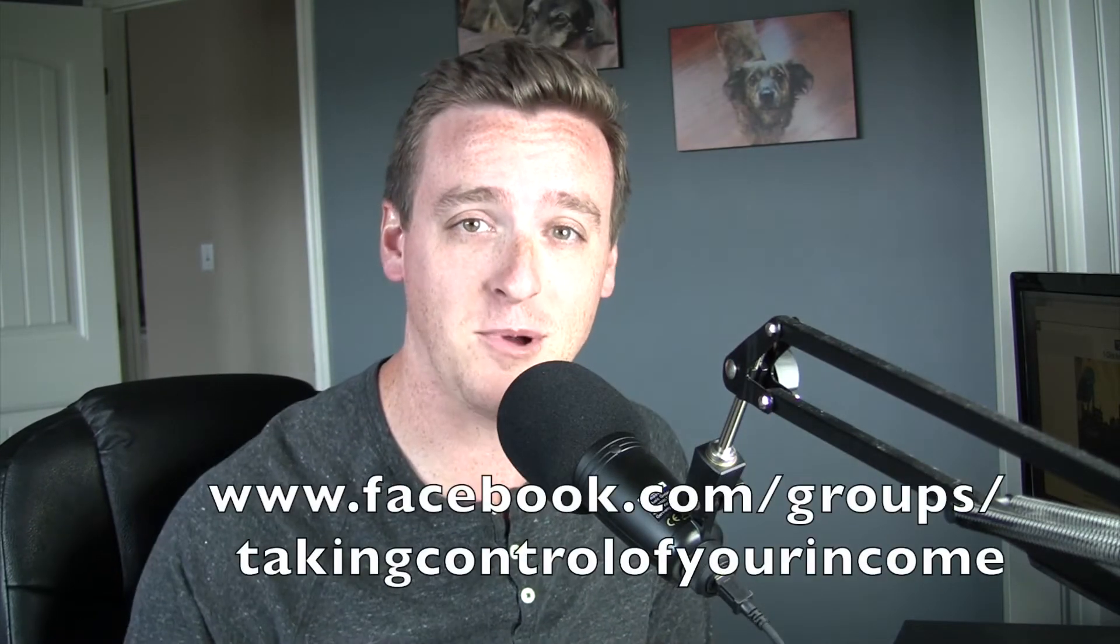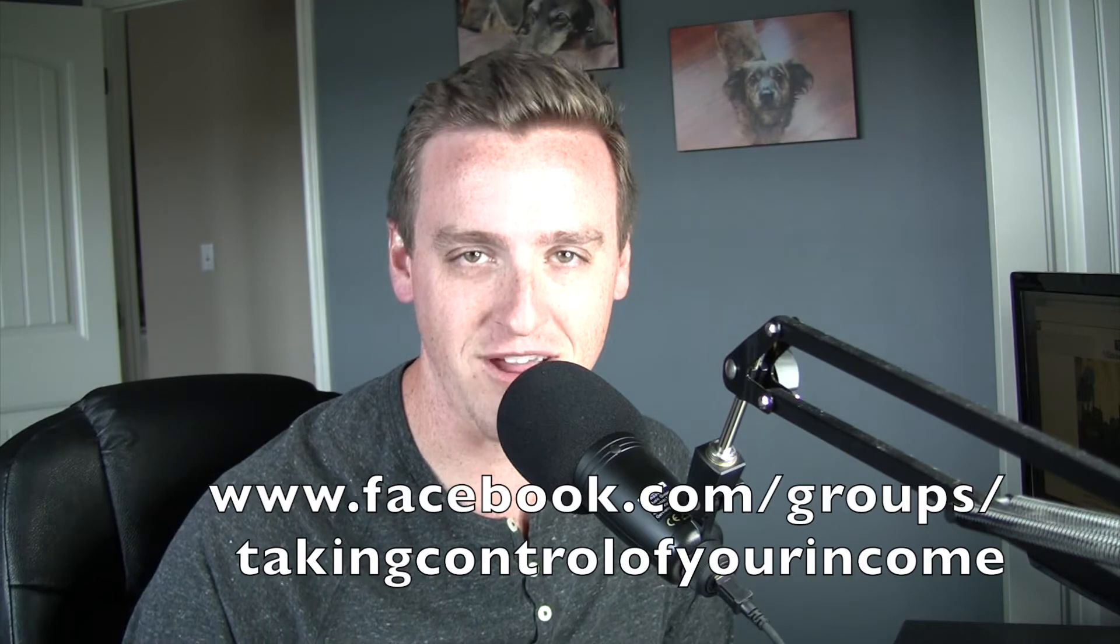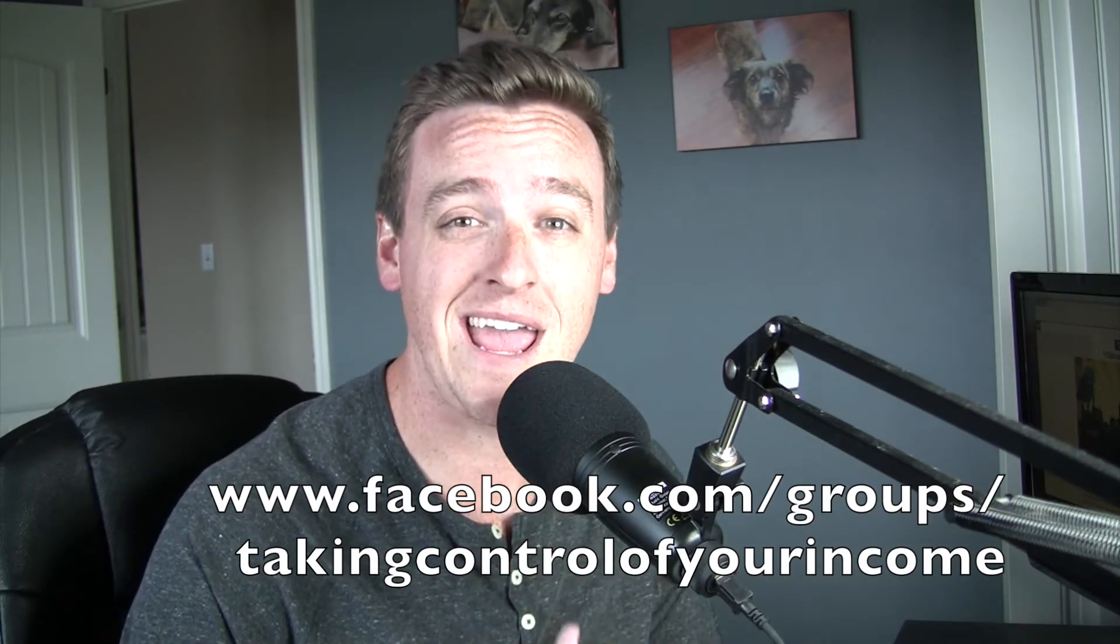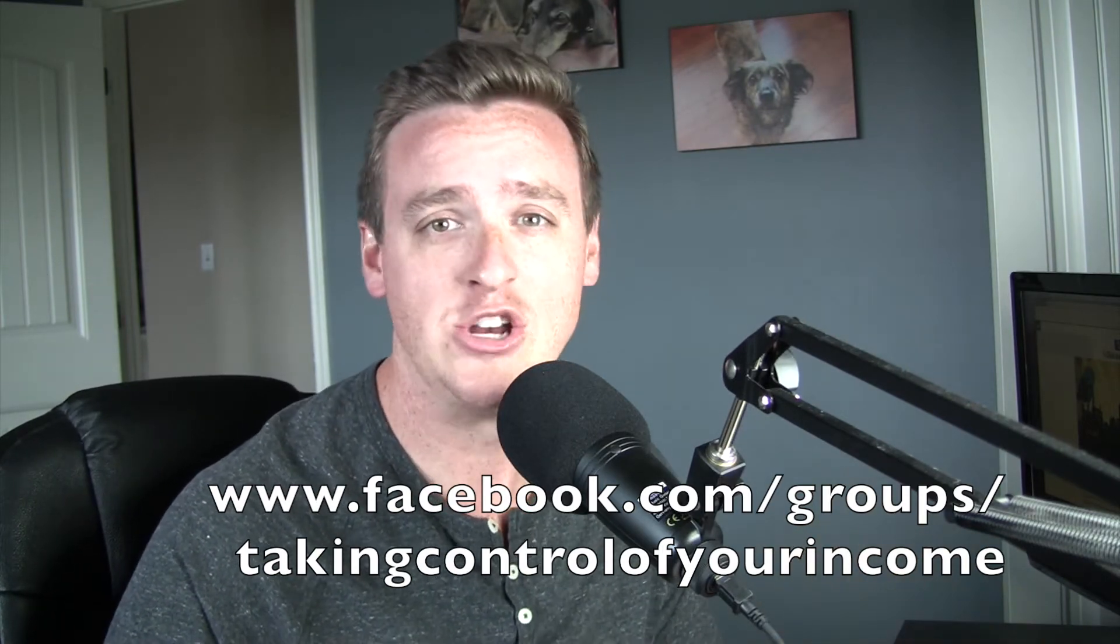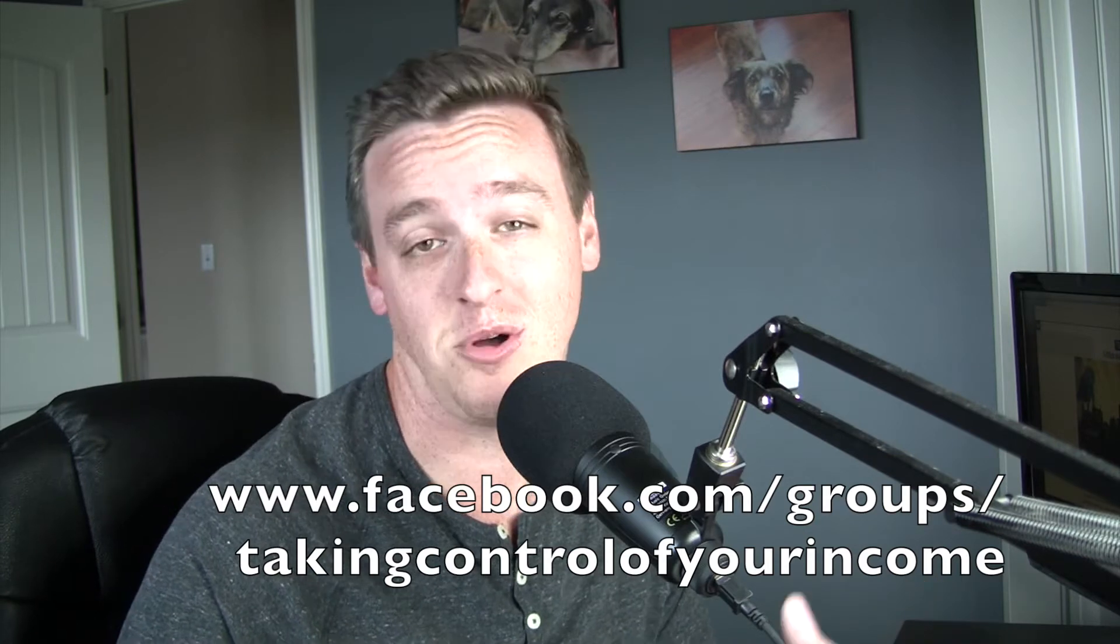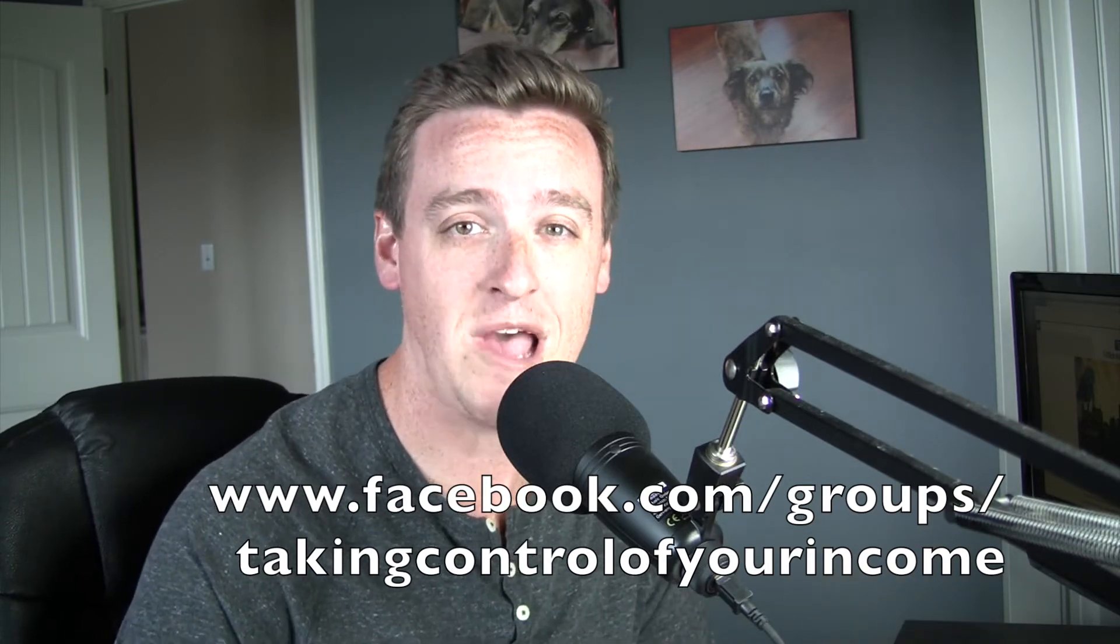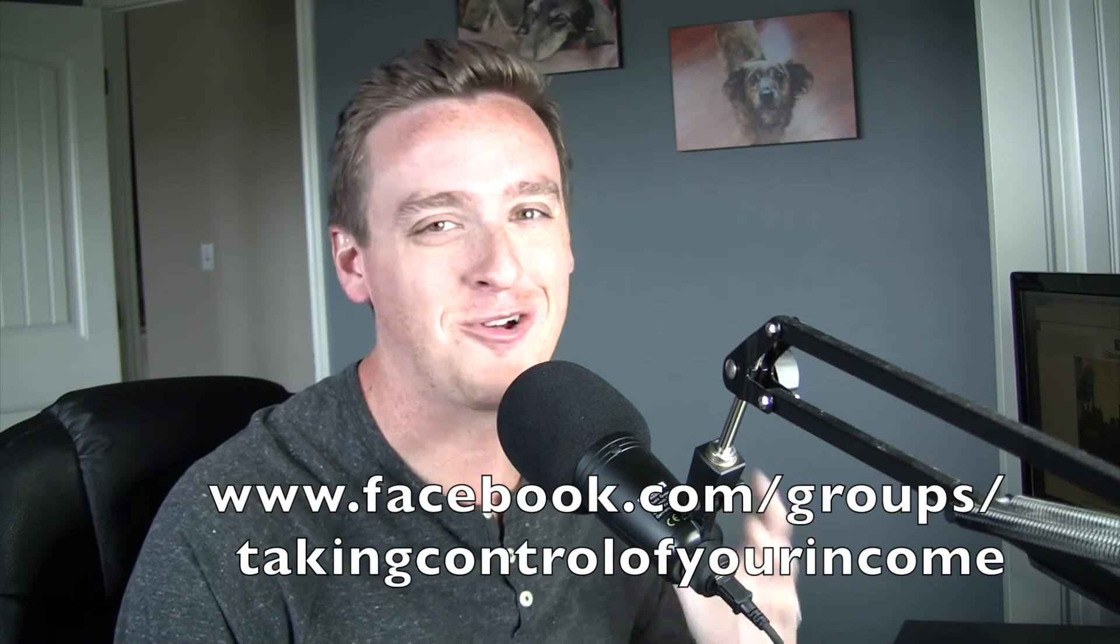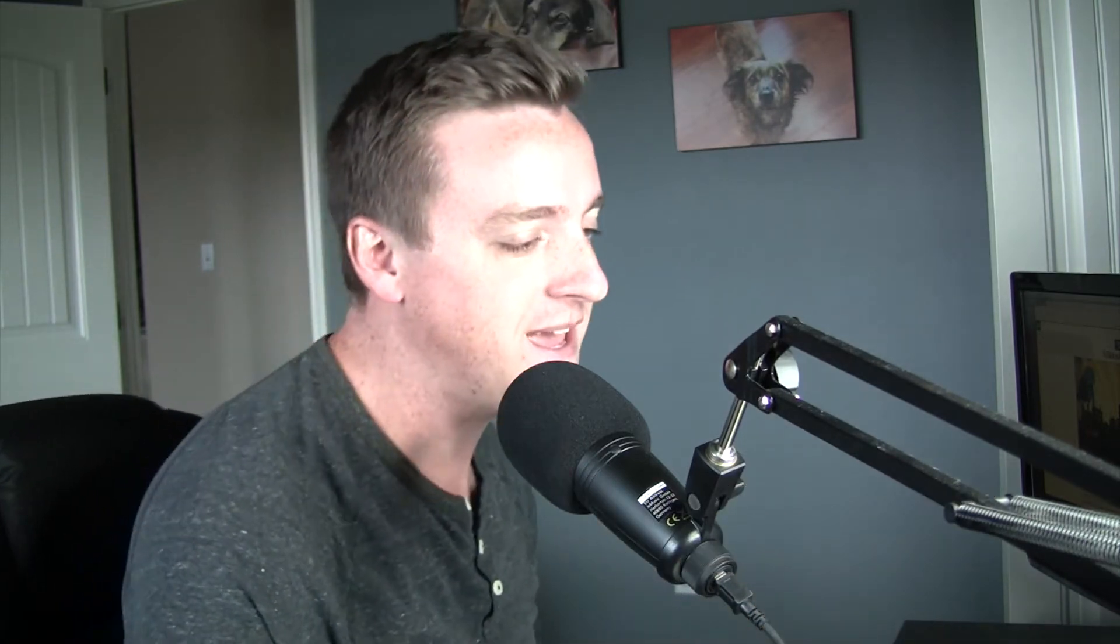So we're going to be jumping in there. Now, before we do, I want to invite you to a free Facebook group called Taking Control of Your Income. I'm dropping a link to it in the description below. It's a support group for people on the same financial journey as you, trying to do monthly budgets, trying to pay off debt and just take control of their most valuable financial asset, their income. So join us there. Great discussions, great support happening. All right, we're jumping in.